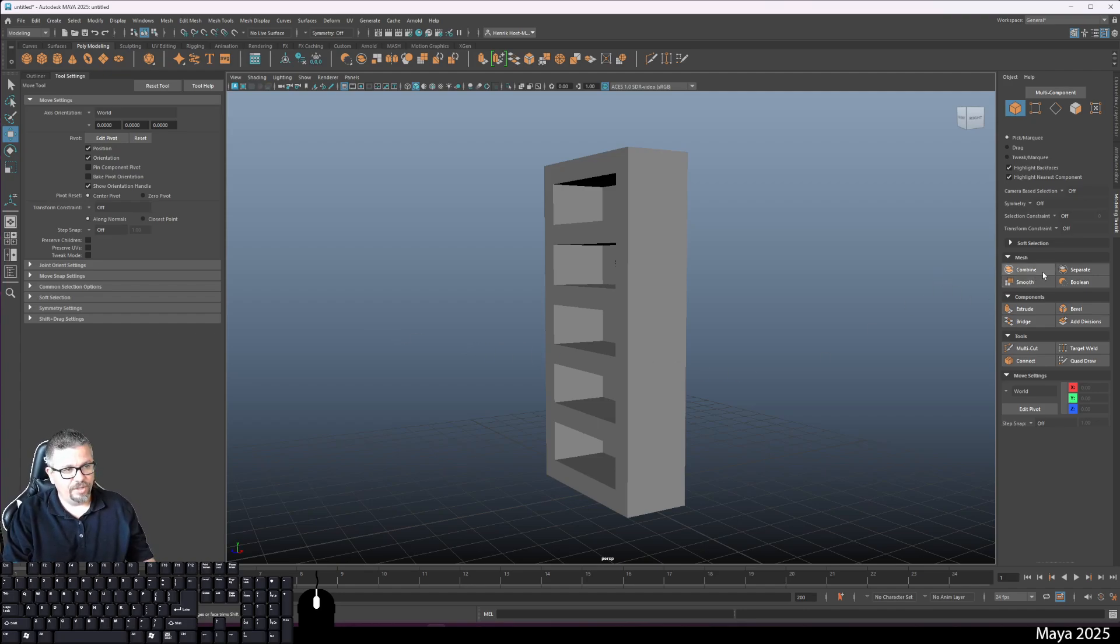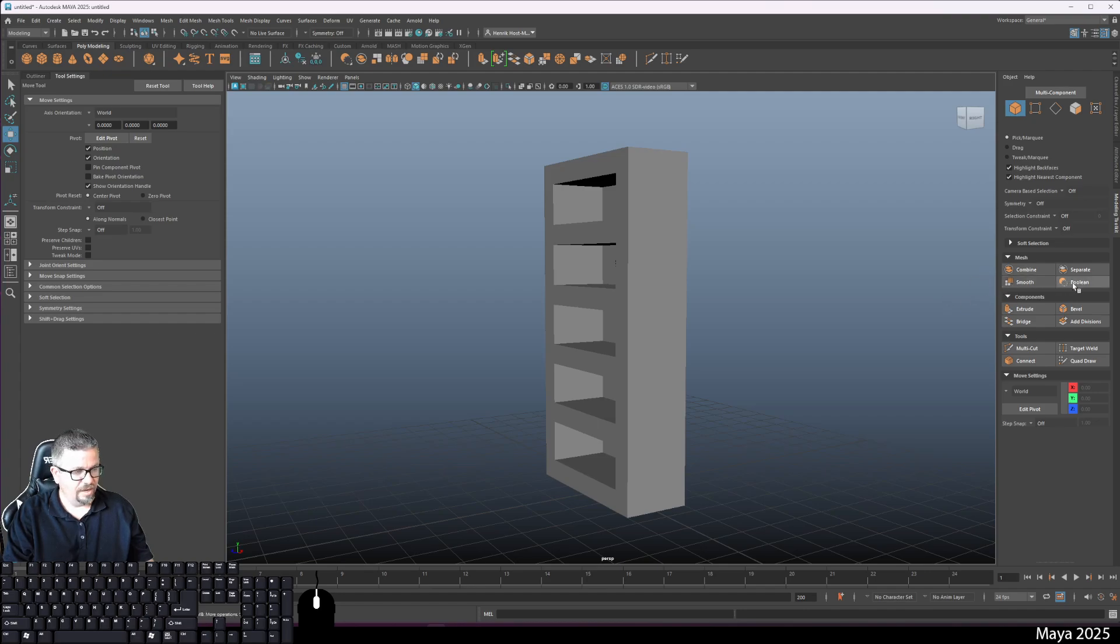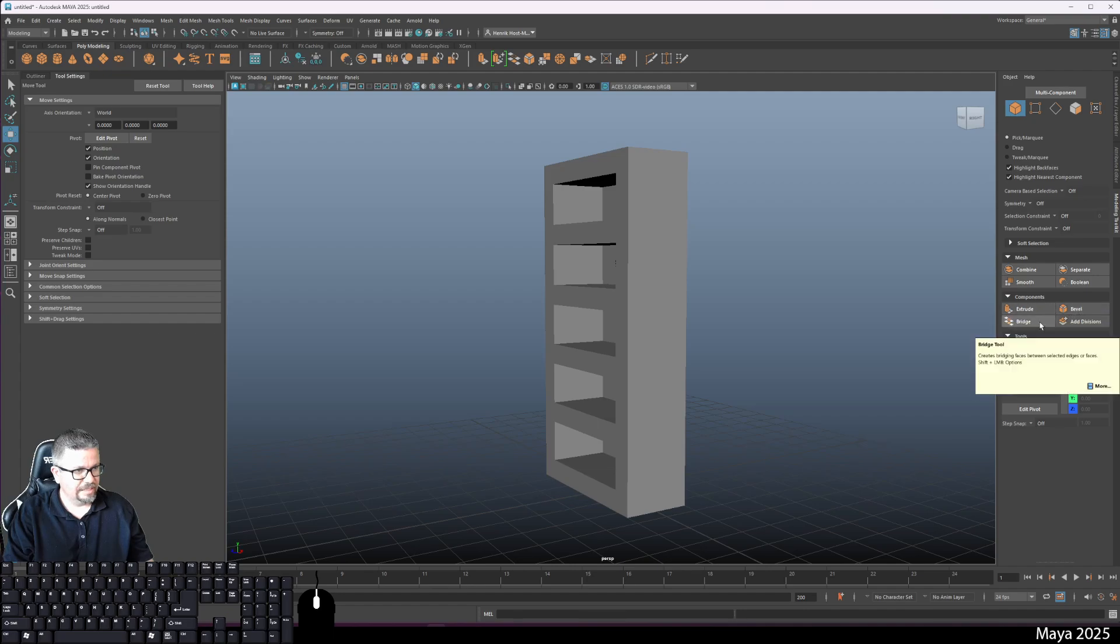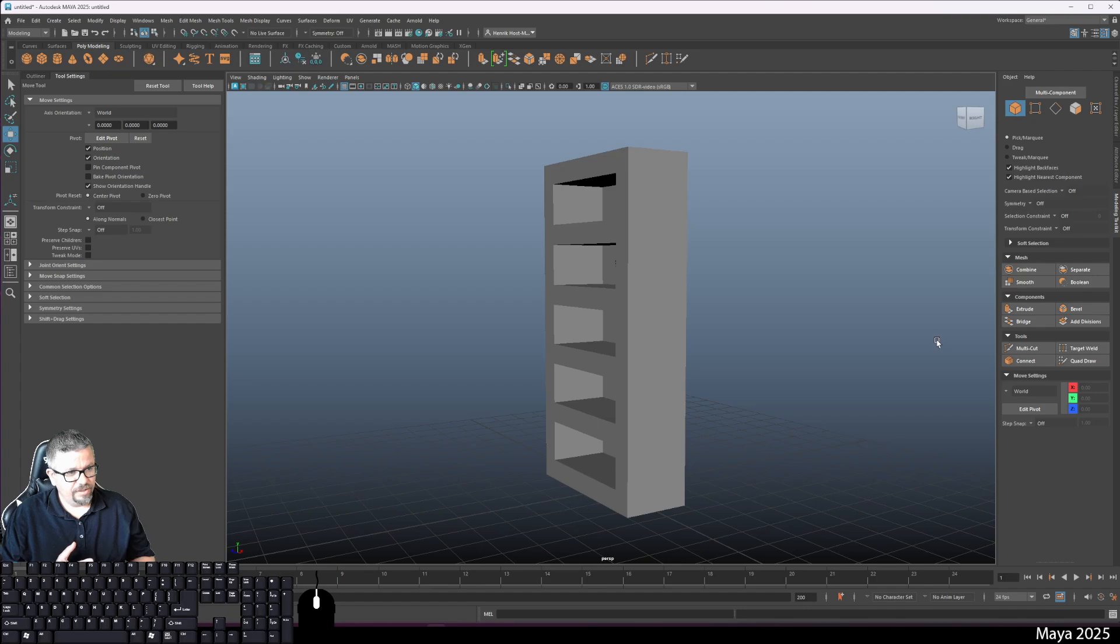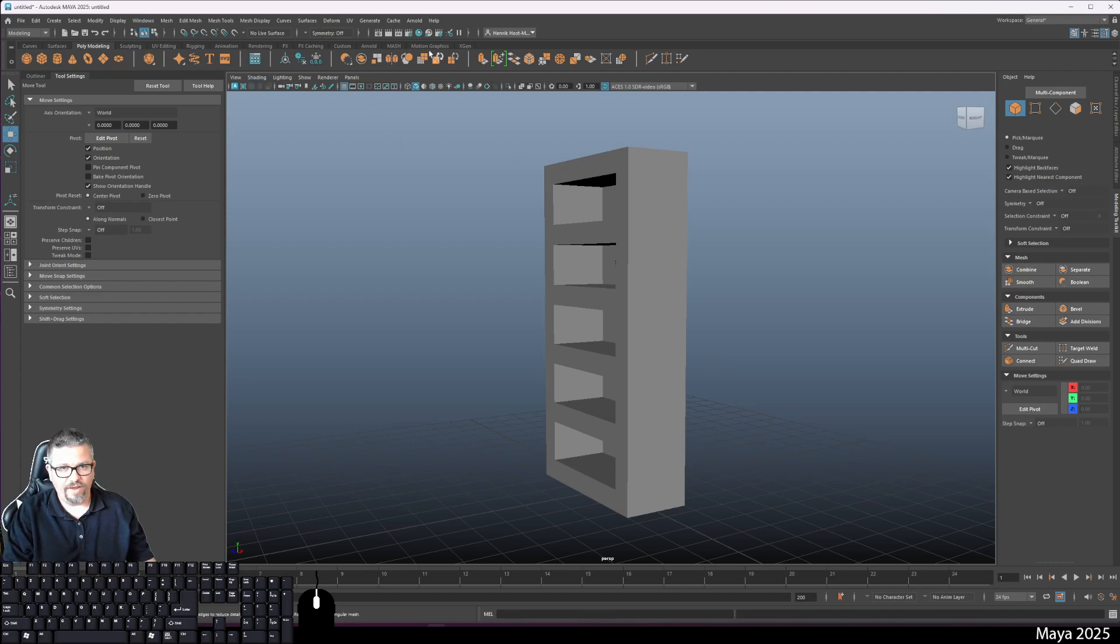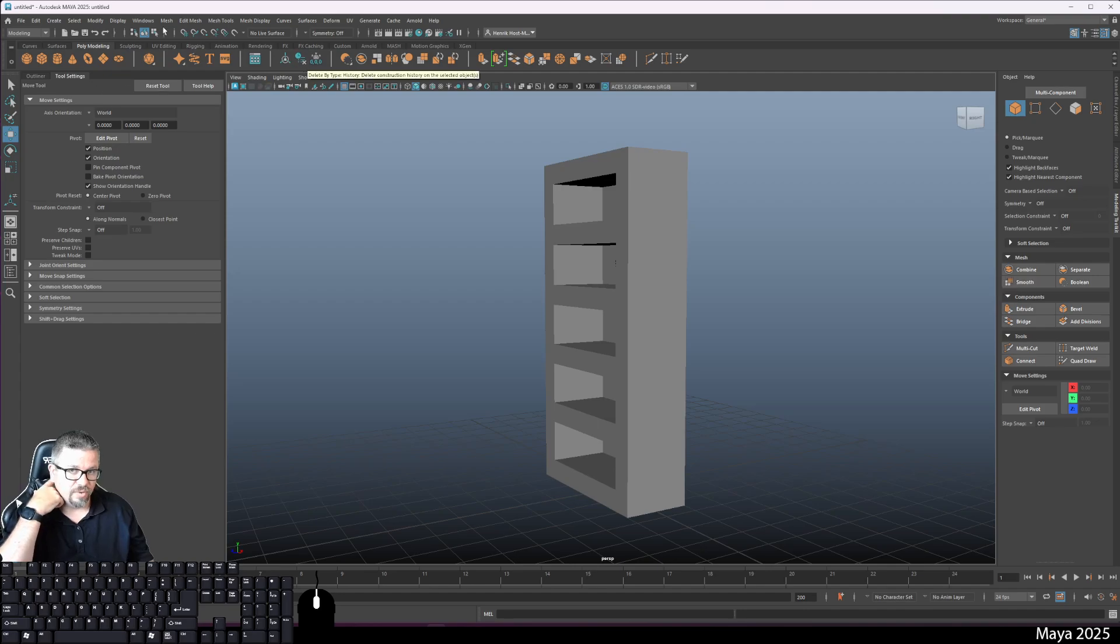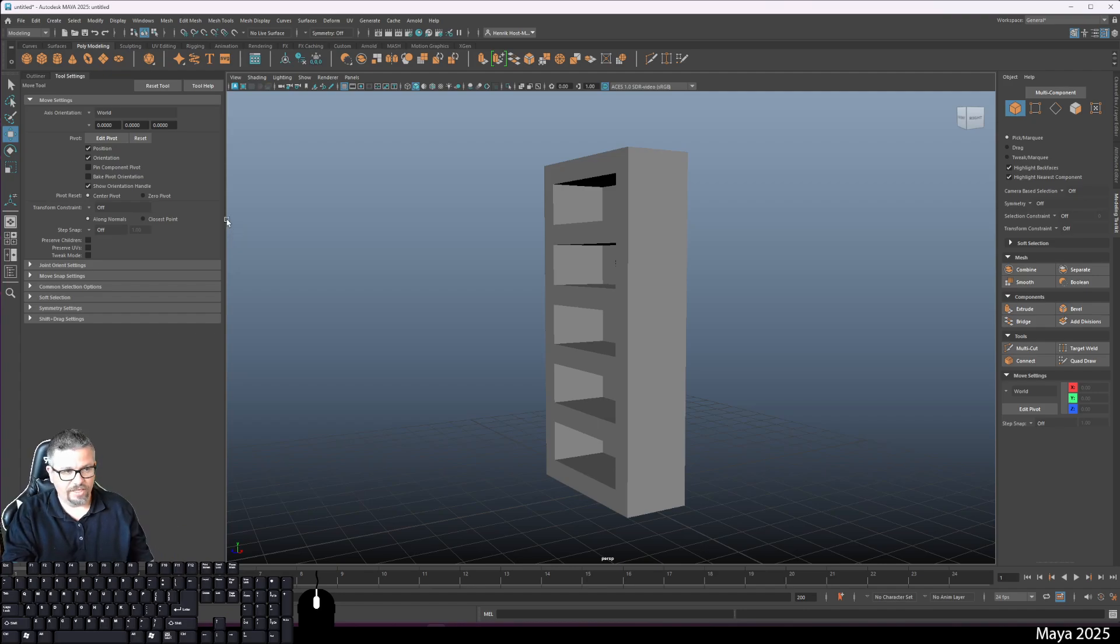The other place you can find the extrude button is under your modeling toolkit. You have it right here under extrude. These are a lot of very basic tools that we actually use this semester. We'll be using the combine button, smooth, Boolean, separate, extrude, bevel, add divisions, and bridge. These are all basic tools we'll definitely be covering.